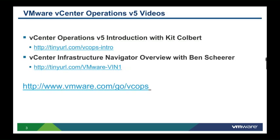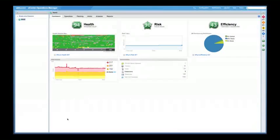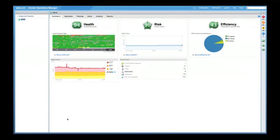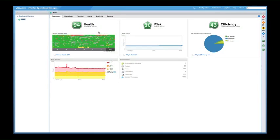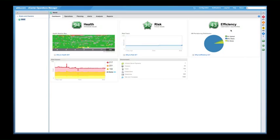So without further ado, let's begin. So here we are at the vCenter Operations Manager dashboard screen. As you can see, the three badges are indicated above, indicating different scores for the different badges. This is health, which is immediate issues, and risk and efficiency, future issues, and optimization opportunities. We're going to focus on the risk and efficiency badges for the duration of this particular video as they represent both capacity planning, management, and optimization.